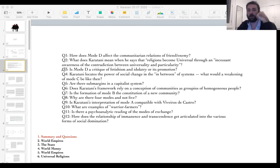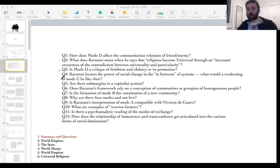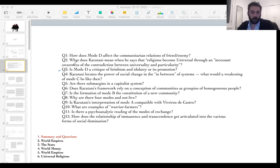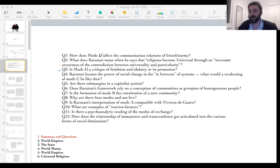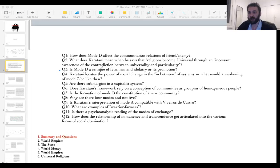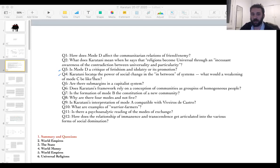The second question asks what Karatani means when he says religions become universal through an incessant awareness of the contradiction between universality and the particular. A good example is the necessity to create an image or name for a god — but if you create a particular symbol, that's blasphemy in many religions. It's constantly the problem of bringing the universal down to particular people without submitting it to the particular.